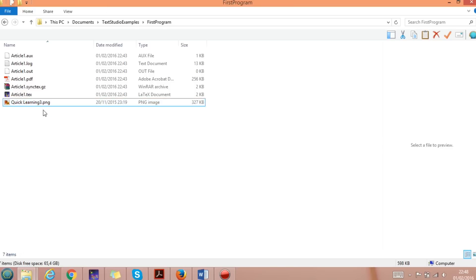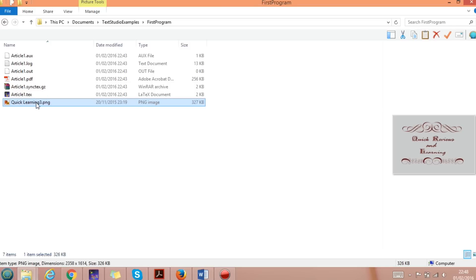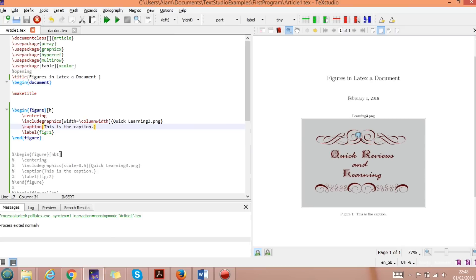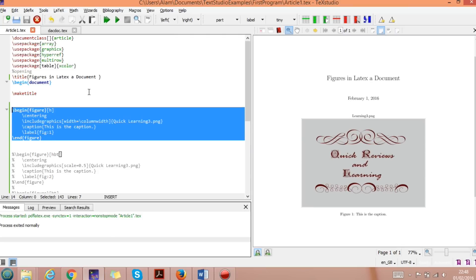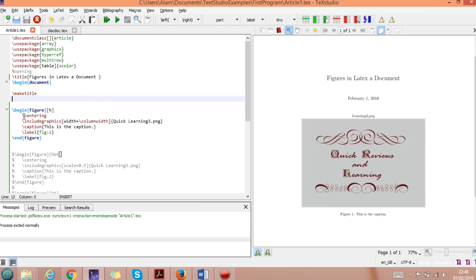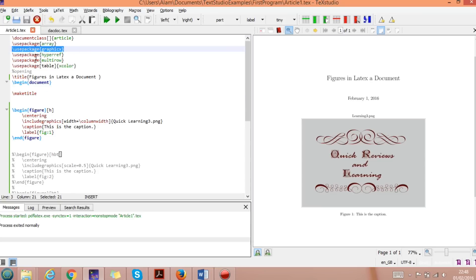Now I'm going to write the simple code to call quick_learning_3.png. Here is the example I already wrote. To insert a figure, first we need the package called \usepackage{graphicx}. The other package shown is for hyper-referencing, but we mainly need graphicx.